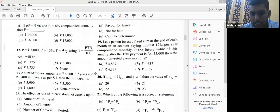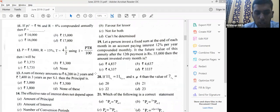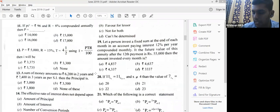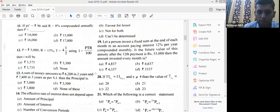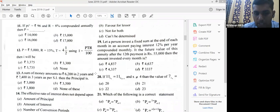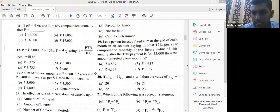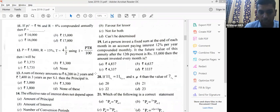₹1200 is the interest for the third year, which means it is the same for the first and second year too. So ₹1200 for each of the three years — total interest is ₹3600. The final amount is ₹7400. Using amount = principal + interest: 7400 − 3600 = ₹3800 as principal. There can be only one missing figure, so we find the answer easily.